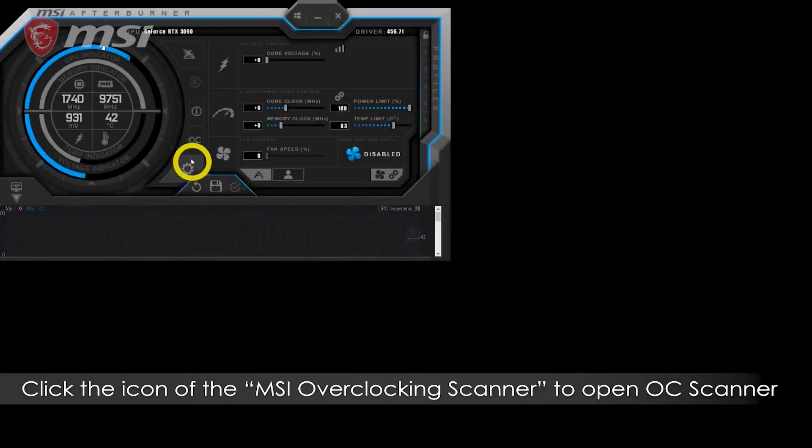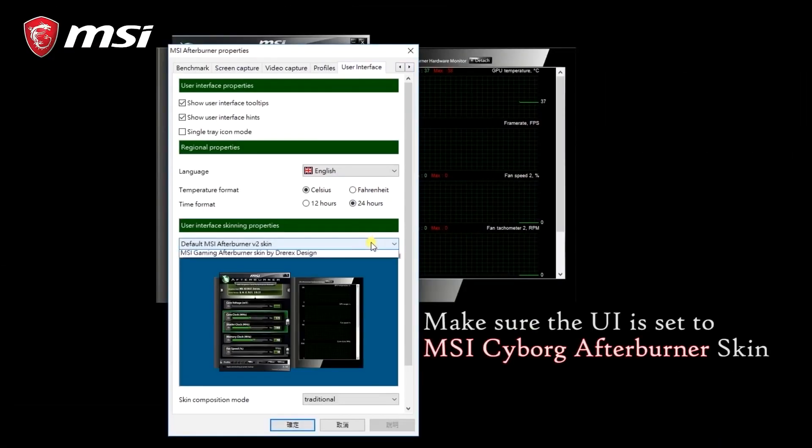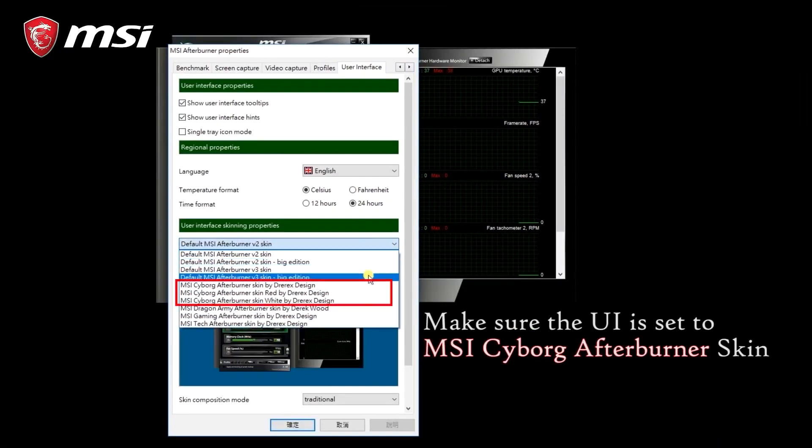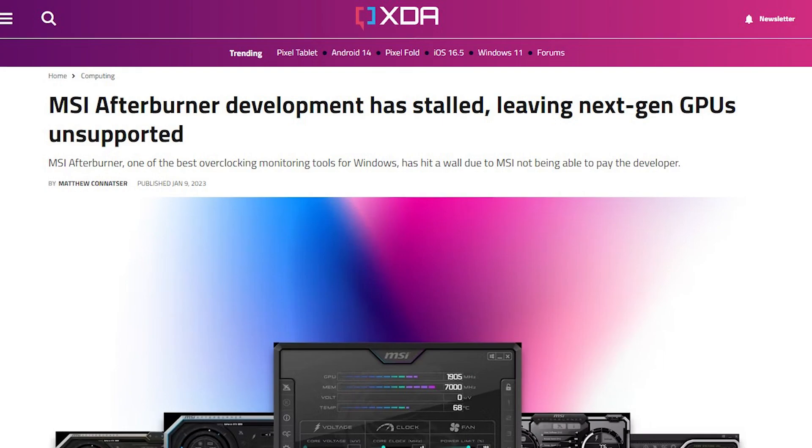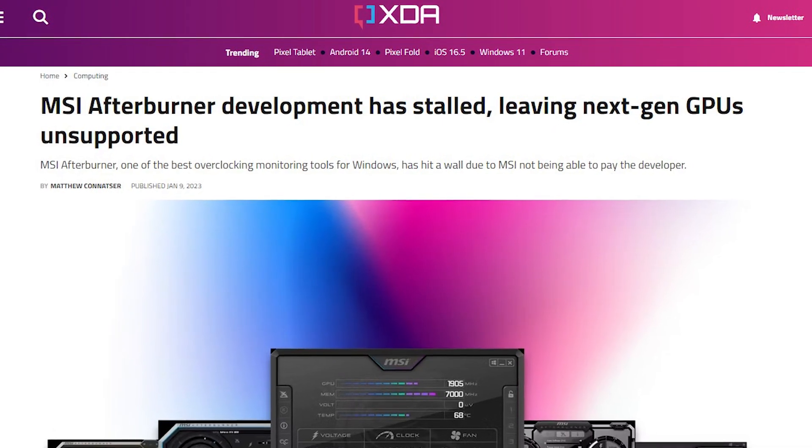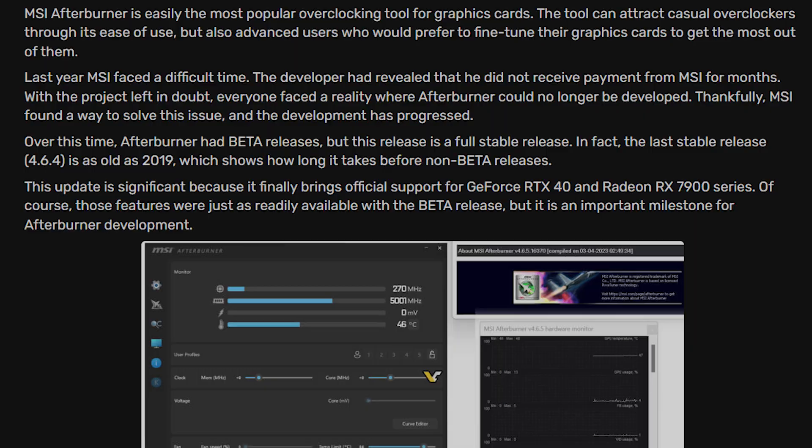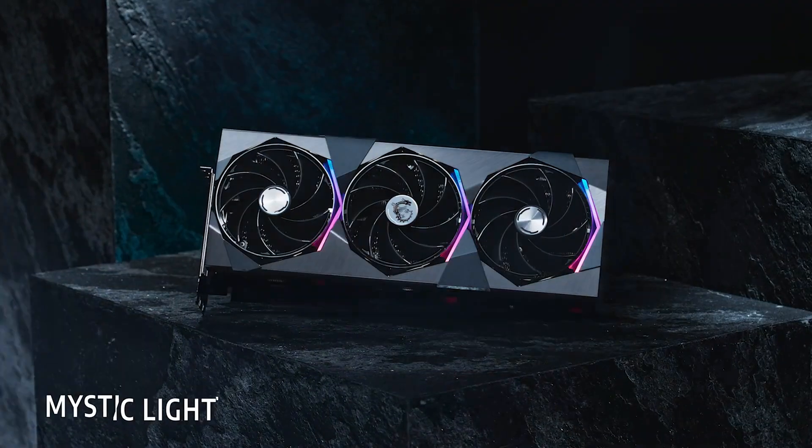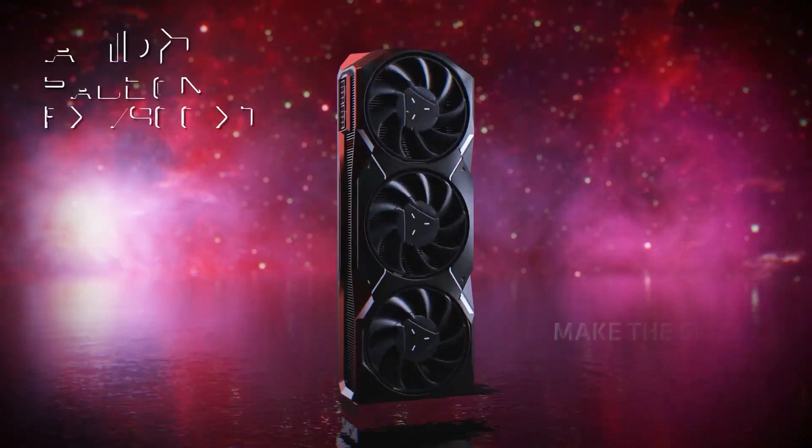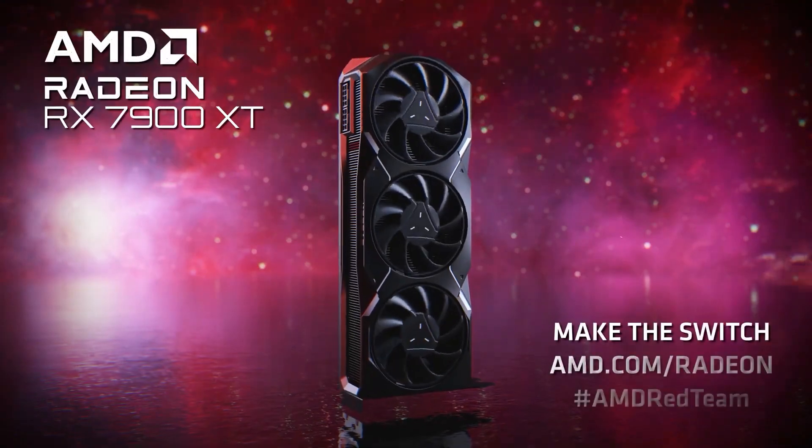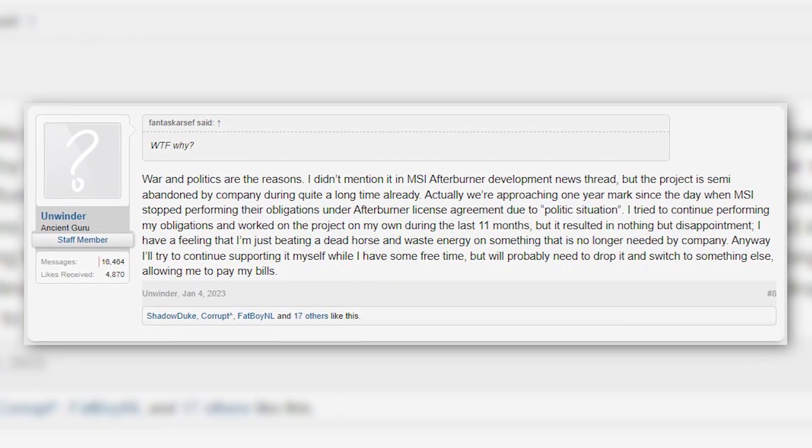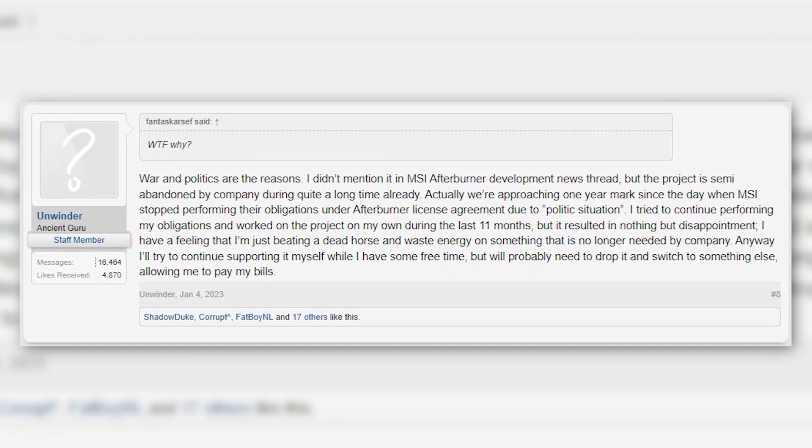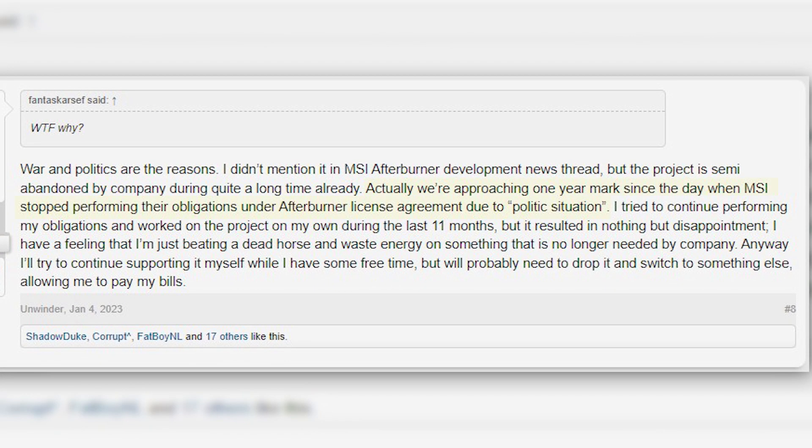If you have been following Afterburner's development, the software which was developed by a Russian developer Alexei wasn't getting any stable releases since 2019. Even though there were a few beta updates since that time, it did not support the RTX 40 or RX 7000 GPUs natively. The reason was the ongoing war between Ukraine and Russia, due to which the developer was not getting paid by MSI for the whole year.